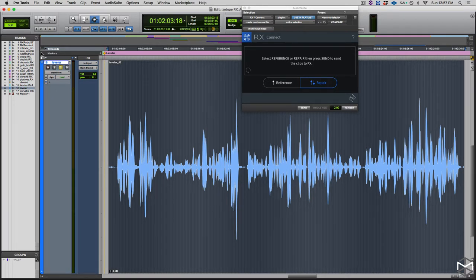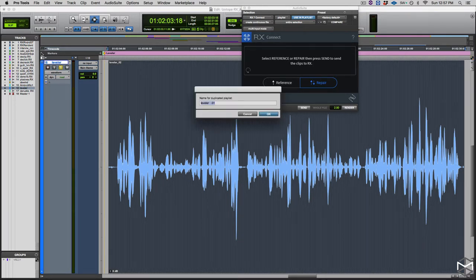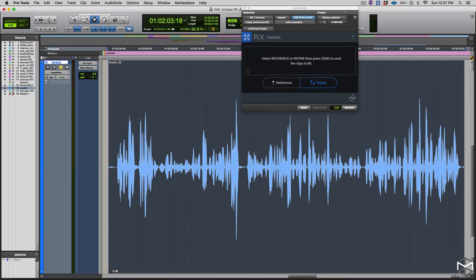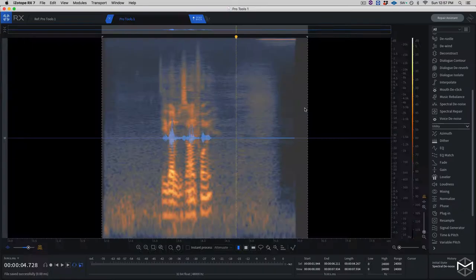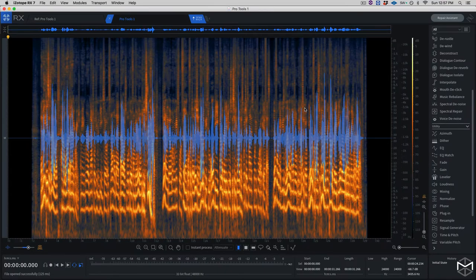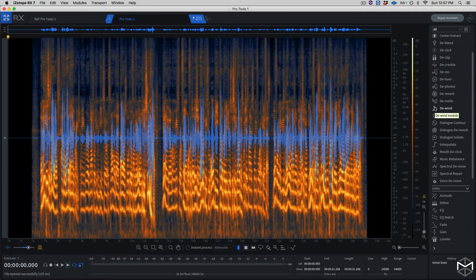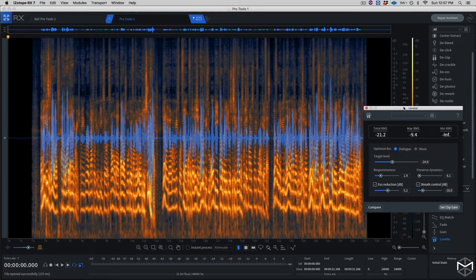As normal procedure, I'm going to create my playlist, rename it dot RX. I'm going to send this to repair and open my leveler, which is right here.